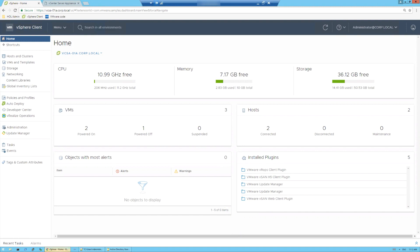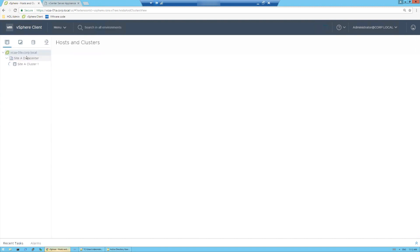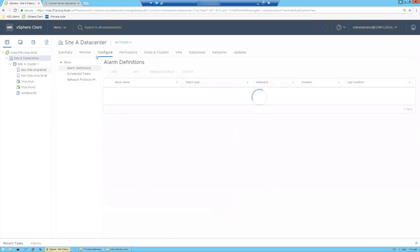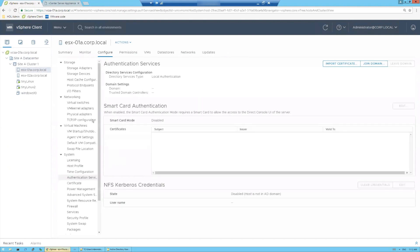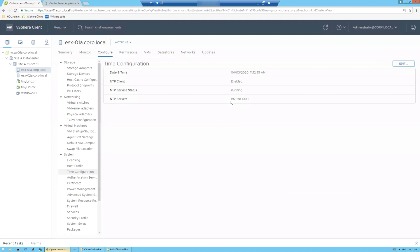In order to do that, let me bring up my demo environment. There are a couple of requirements on the ESXi host. First, if we go to the hosts, we need to make sure that NTP is enabled. You'll see here that we've got an NTP server configured, the client is enabled and running. The reason we need NTP is that Kerberos is the protocol used for authentication to Active Directory, and it is time-sensitive — the time needs to be consistent between the AD domain and the ESXi host.